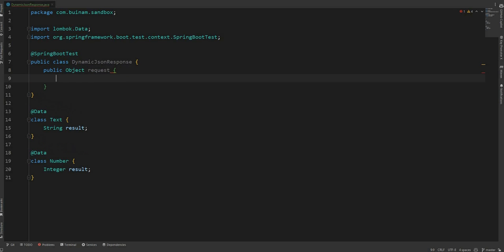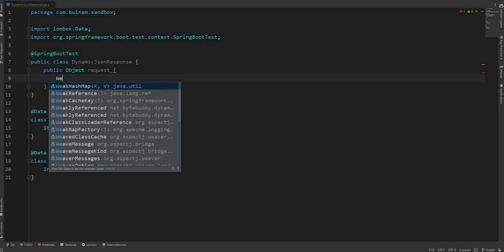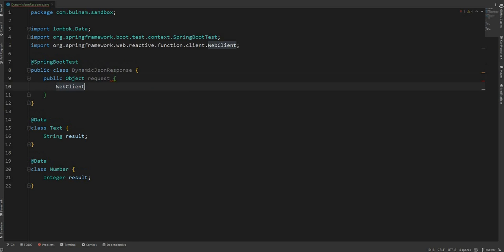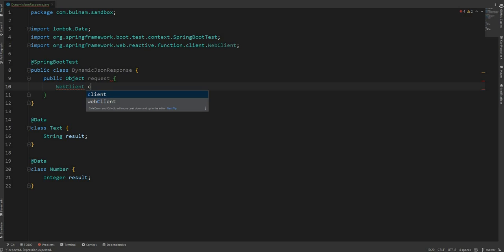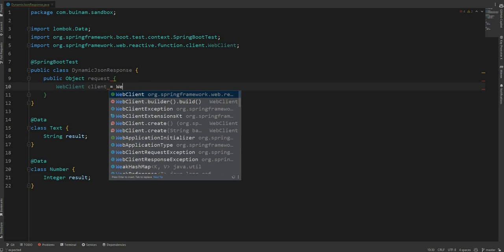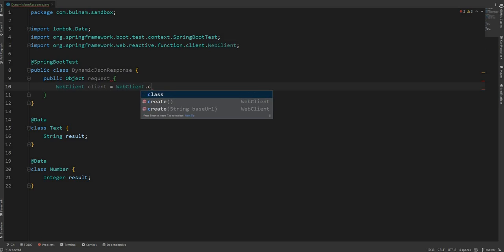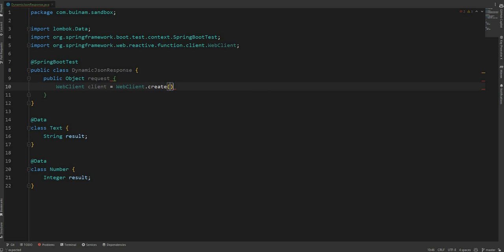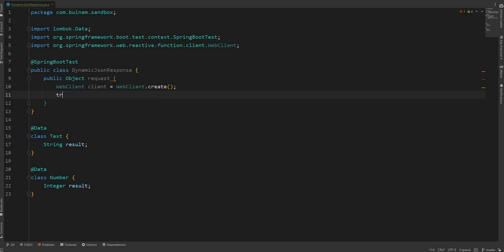Now I'm gonna use web client to fetch the API. Client equals WebClient.create.